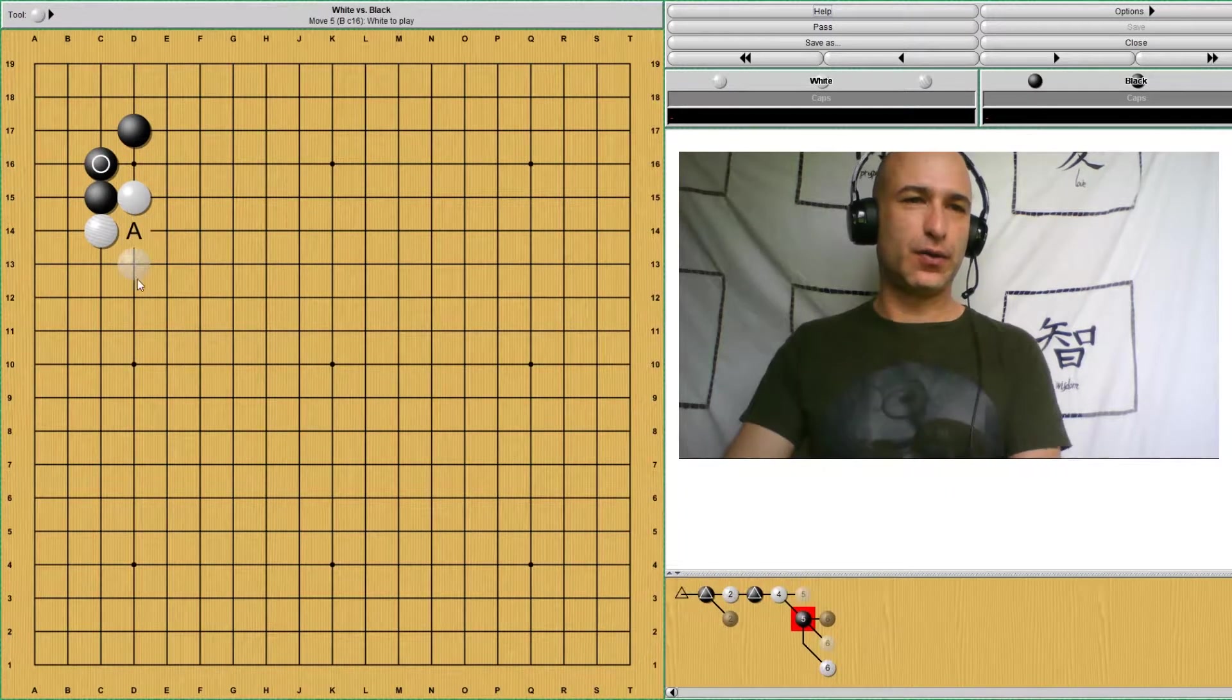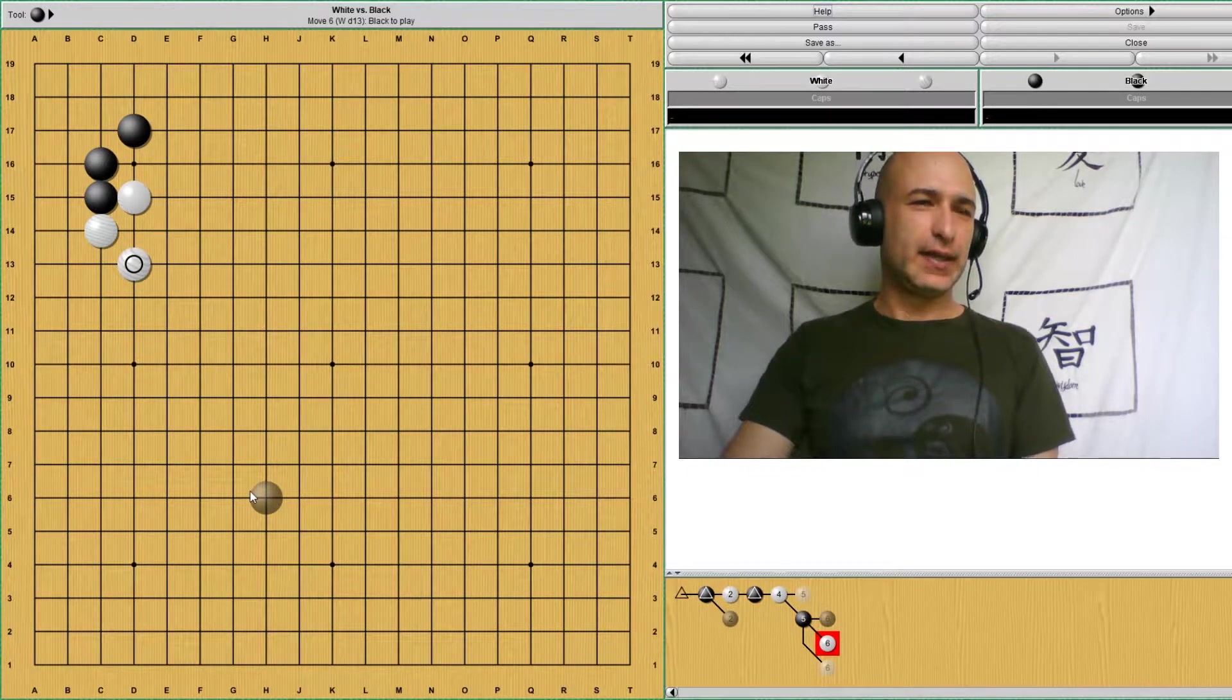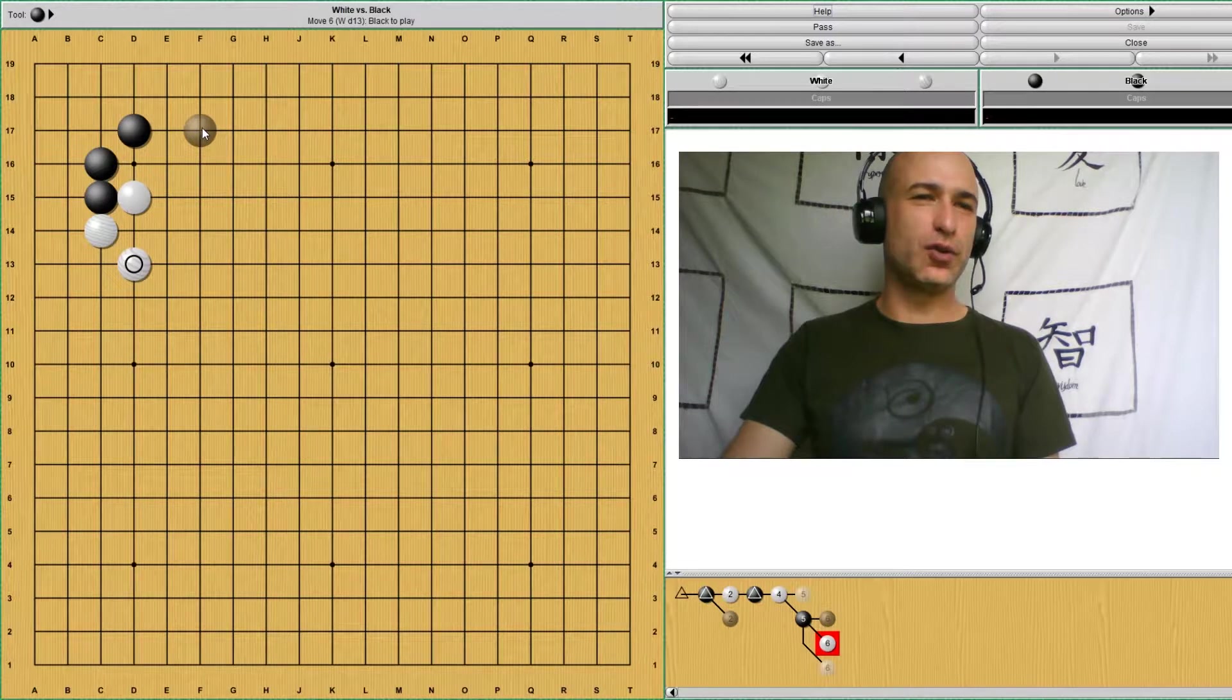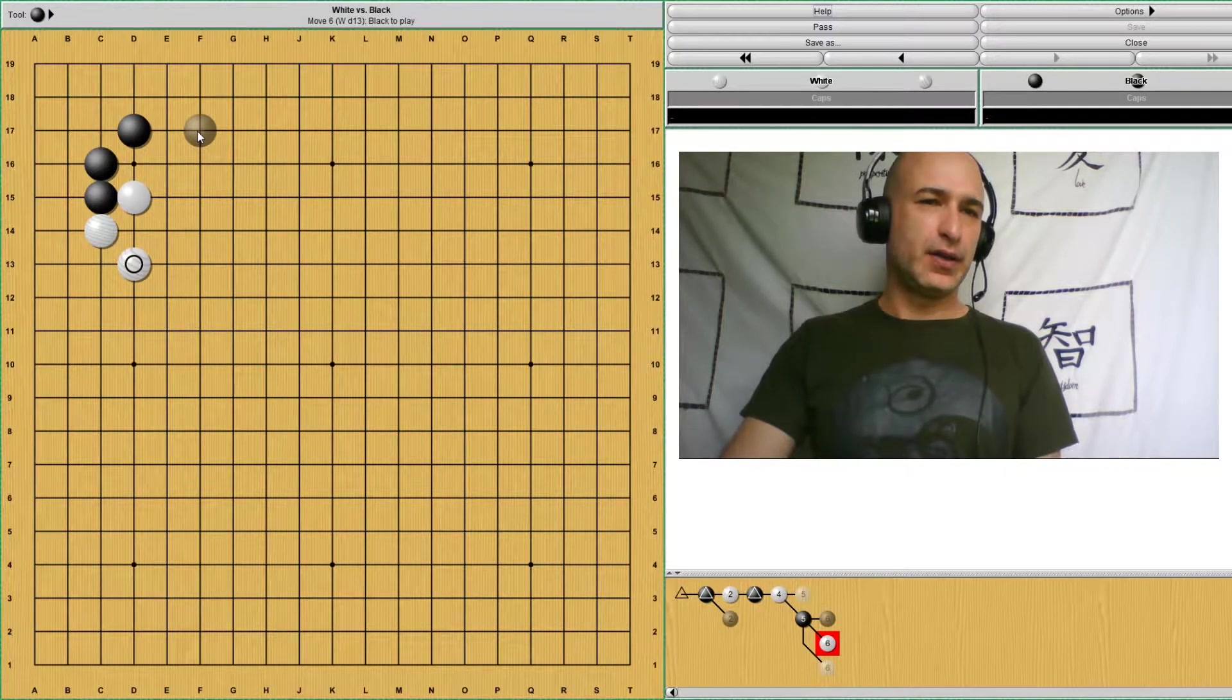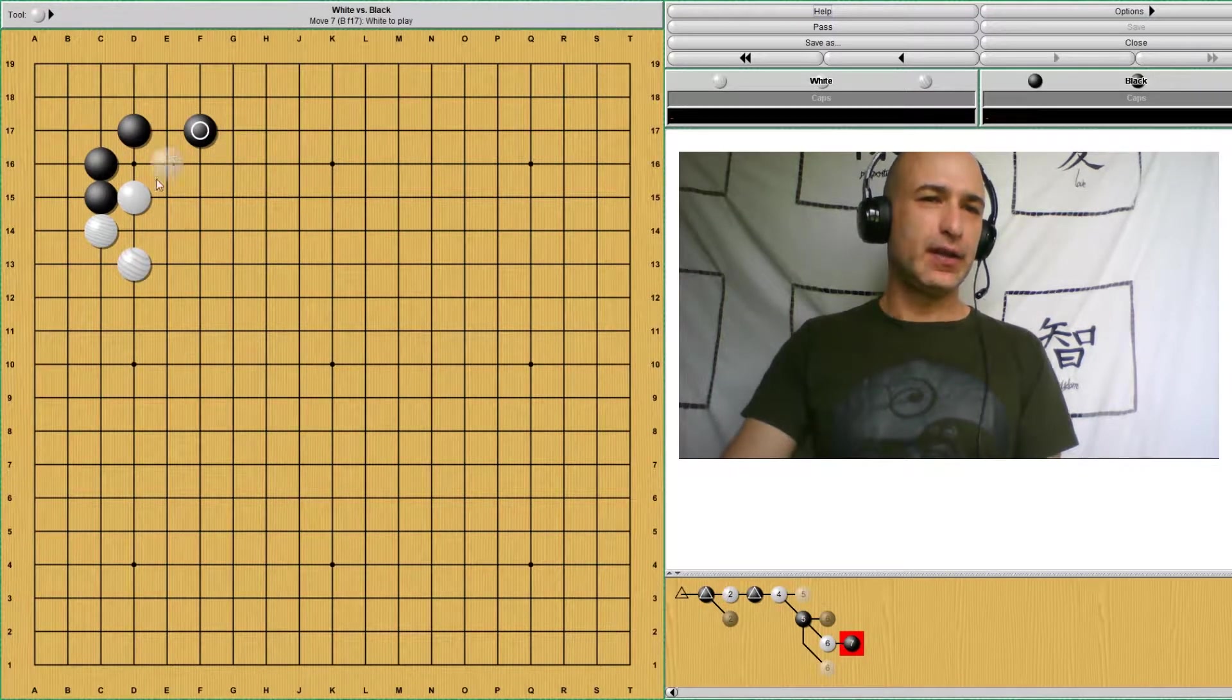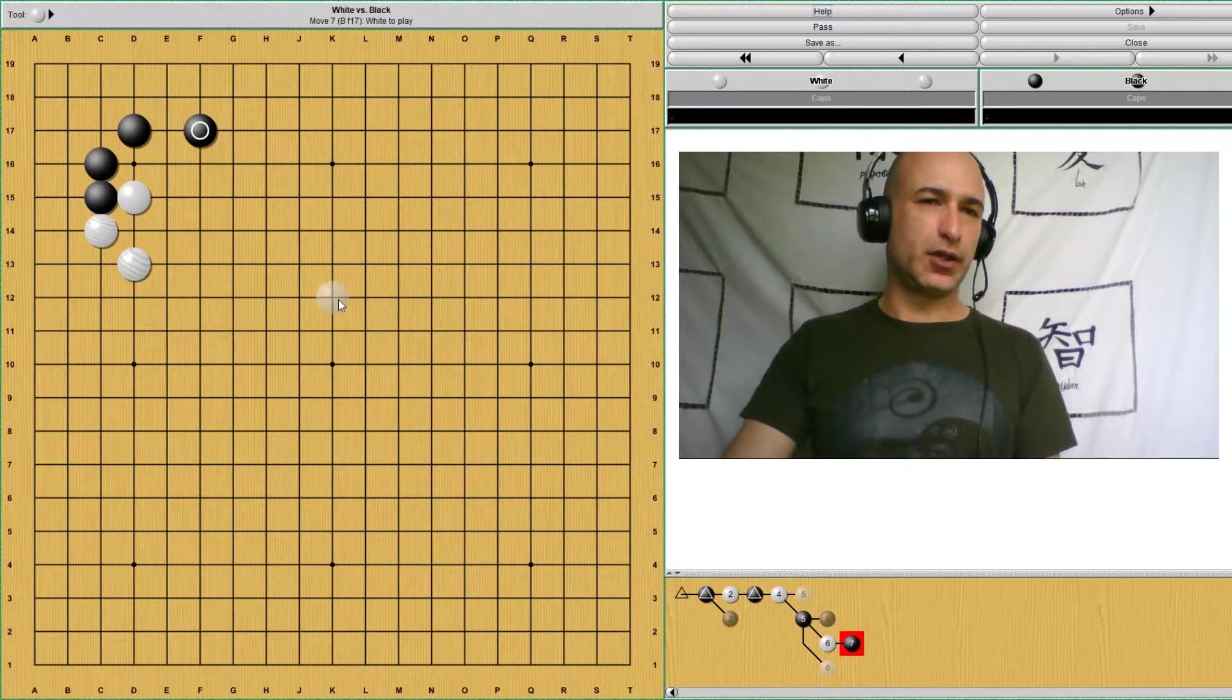In that moment, what happens is that white is going to connect either here with the tiger's mouth or here. So at this moment, then next play is very important for black, and I have seen many people skipping this play in double digit kyu and single digit kyu. The most normal play is here. This play is preventing white from enclosing black, and white is going towards the top.